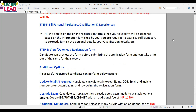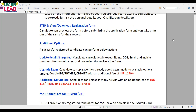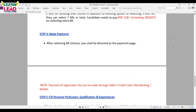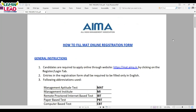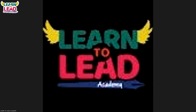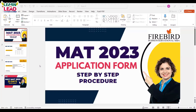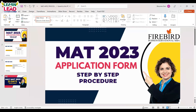In Step 6, you can download your registration form. These are the procedures, and having all the required documents ready will be very helpful while applying for MAT 2023. I hope you now have information about how to apply for MAT 2023.